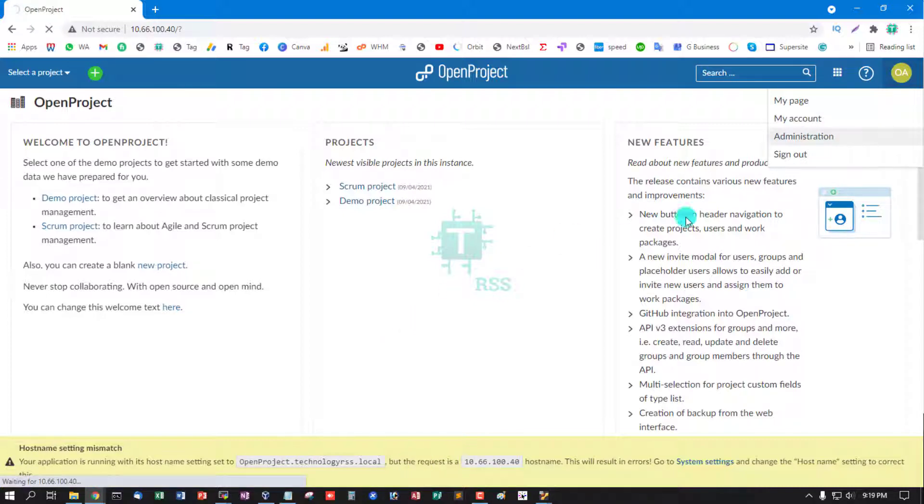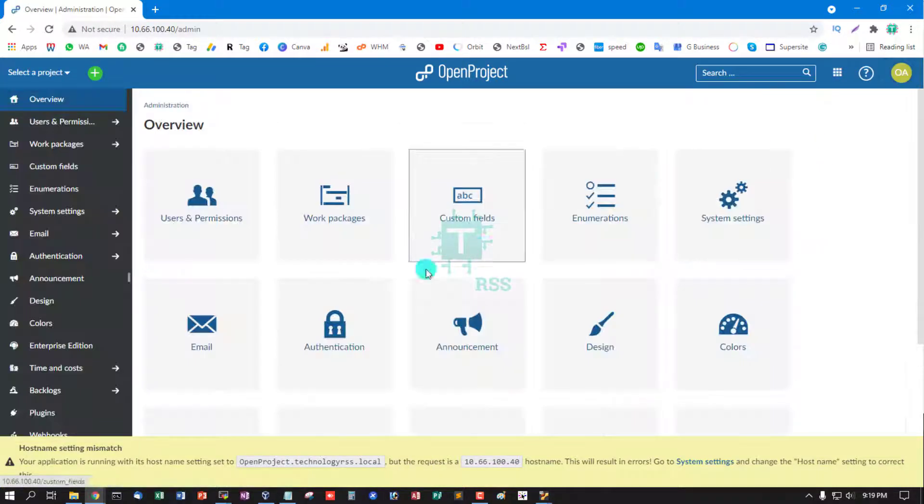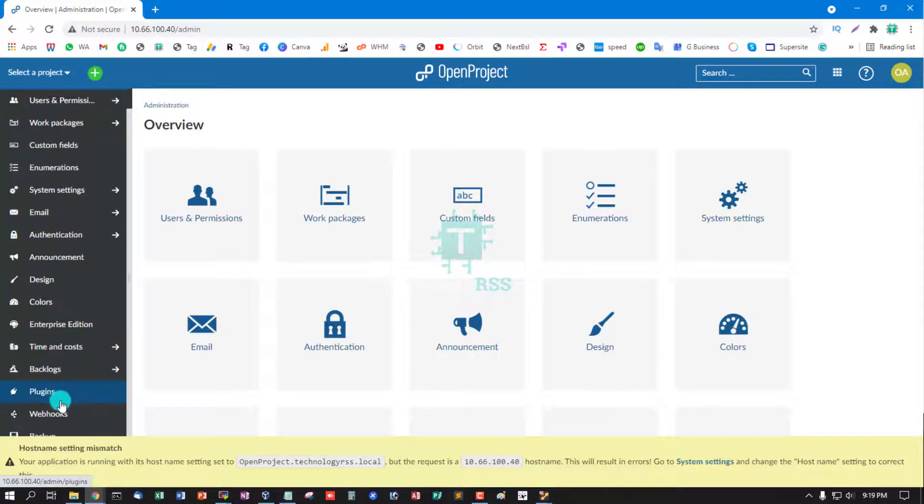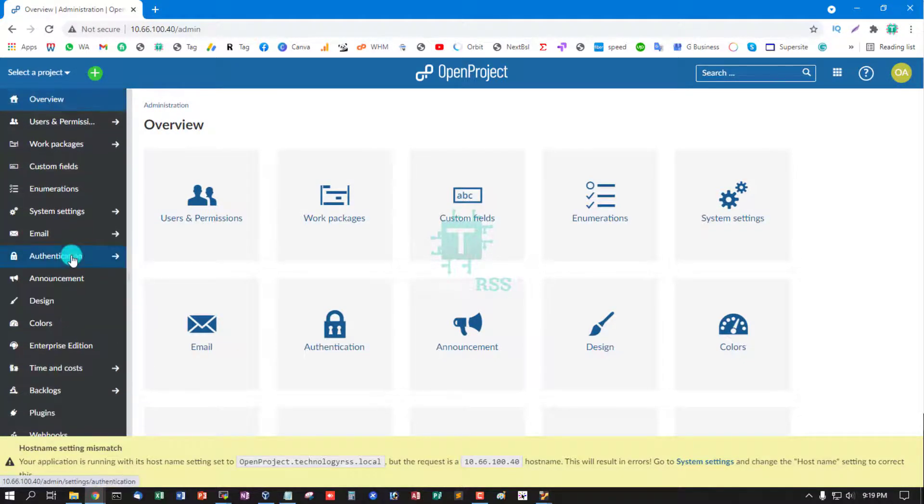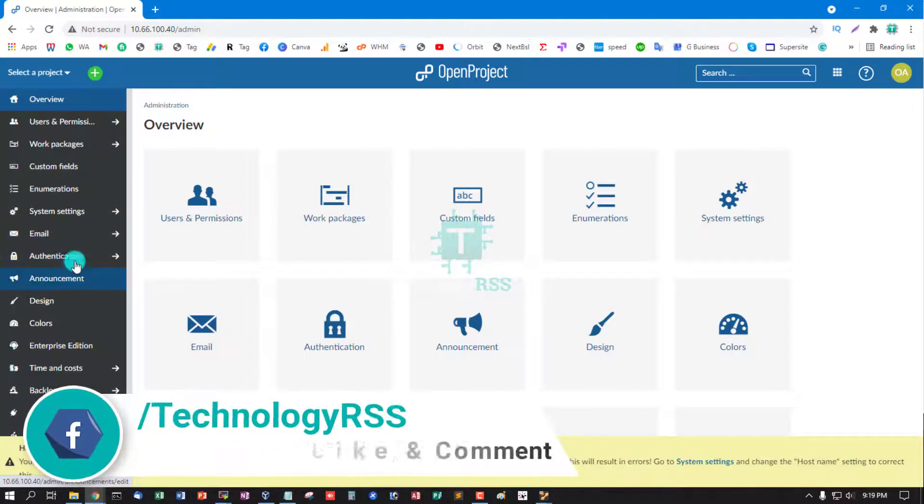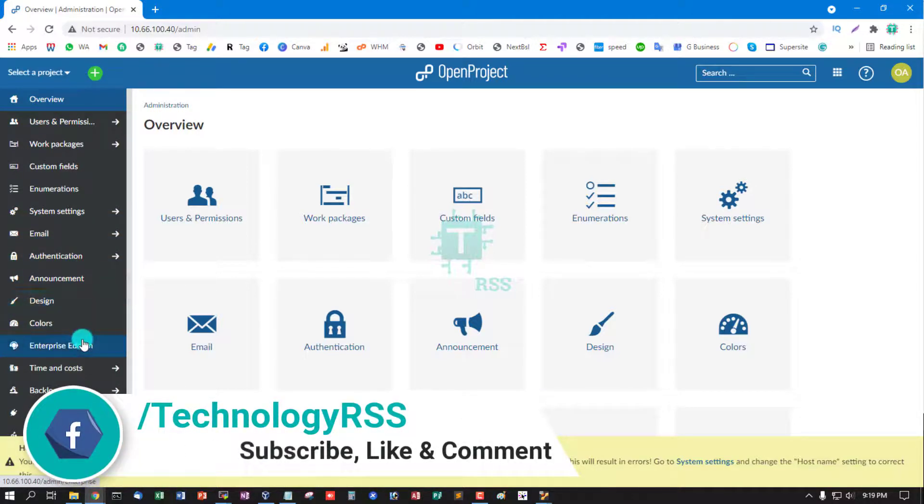And then go to administration. This is your full administration panel. Email settings, authentication, design, color.